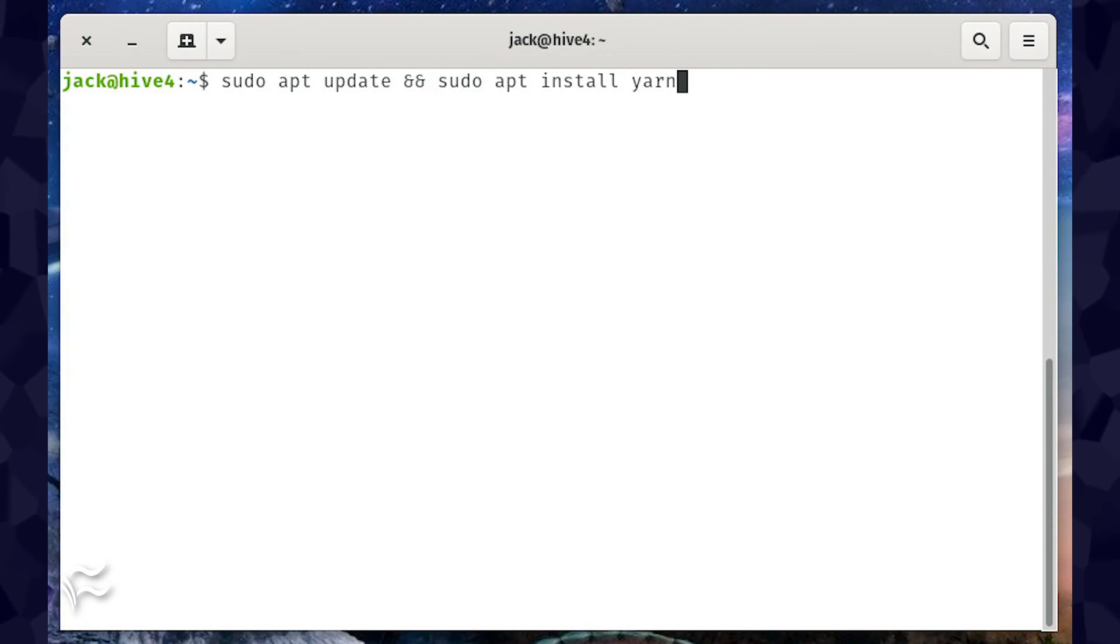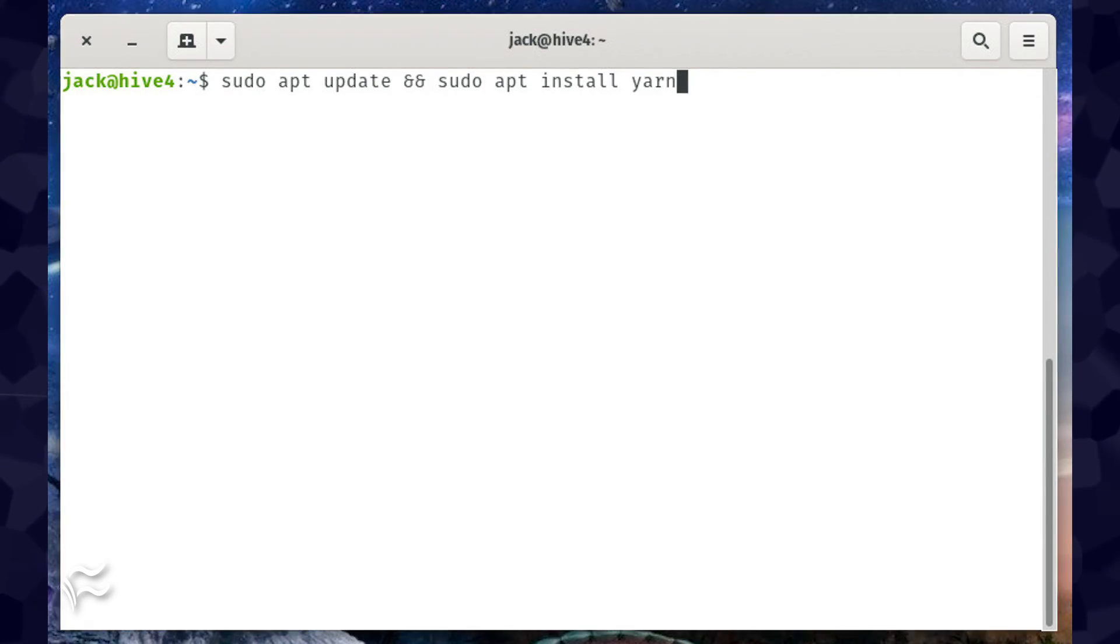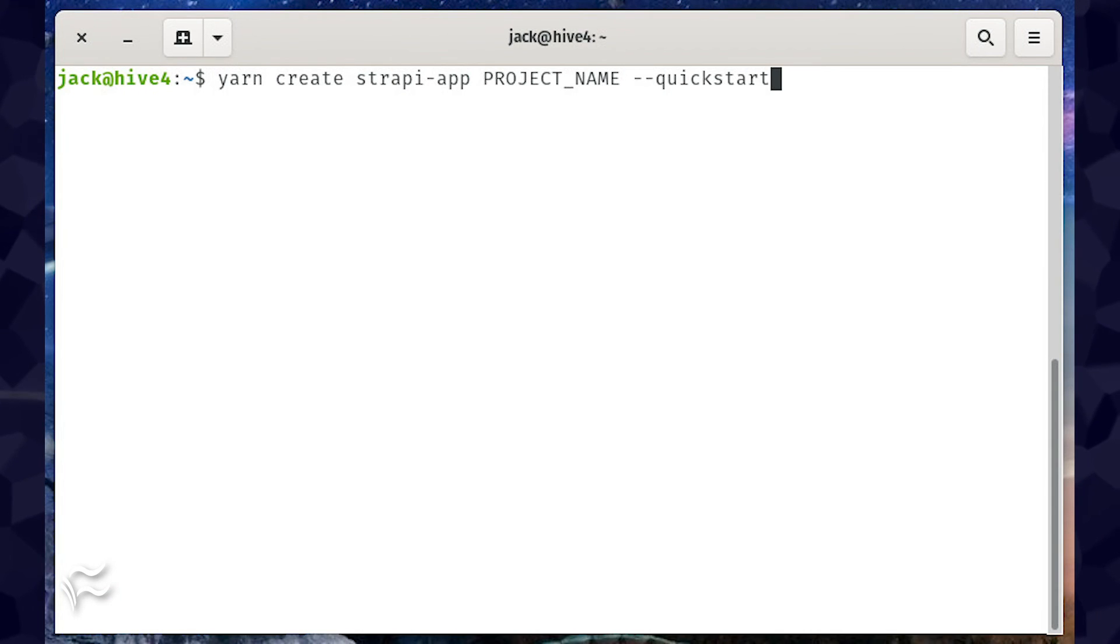Finally, install Yarn with the command sudo apt update && sudo apt install yarn.